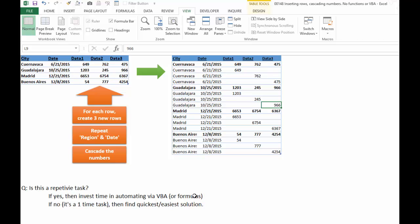Or we could use formulas as well. Now, if it's not a repetitive task, and we just need to do this one time only, then you could use VBA, you could use formulas, but I'm going to show you a way that was kind of fun to create that doesn't require VBA or functions.